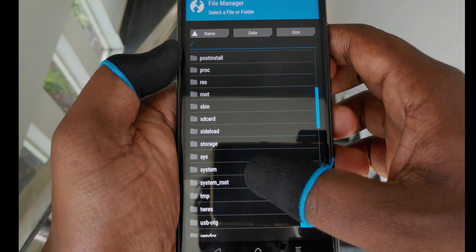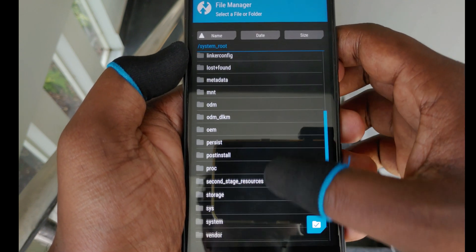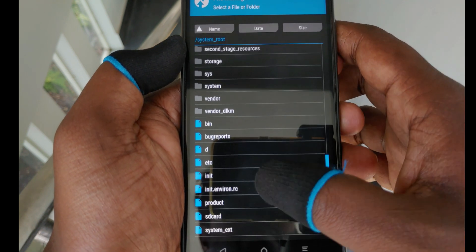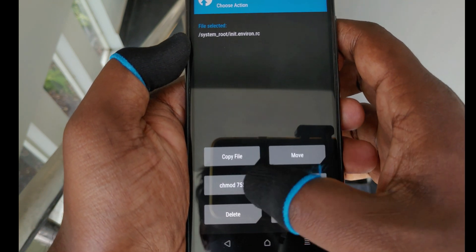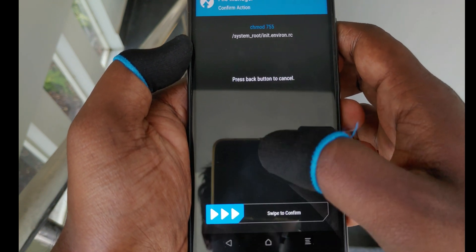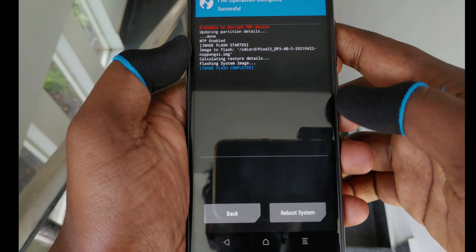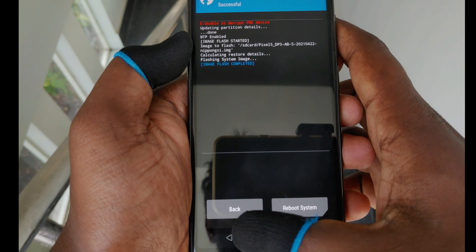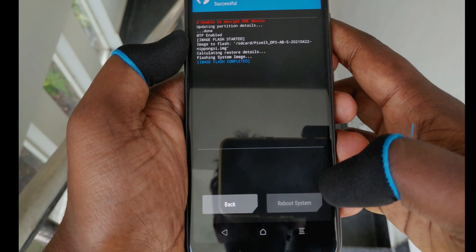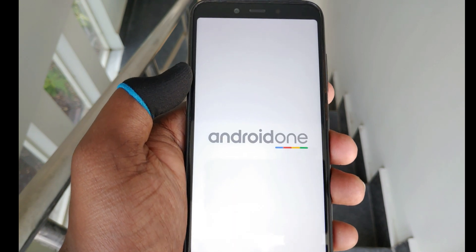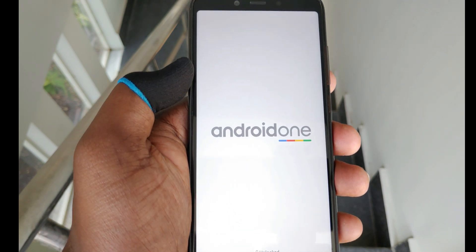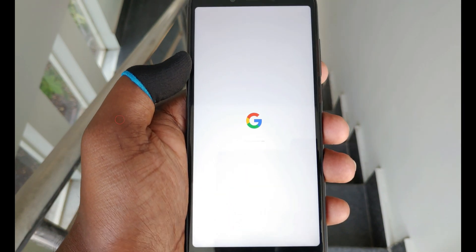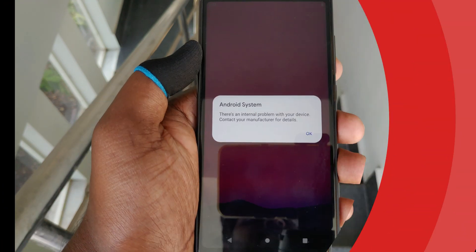Click on that file and then click chmod 755. You may not need to do this particular step of deleting and copying the file because this issue is already fixed in the latest GSI, and the link I provided is for the latest GSI. So you don't need to do this particular step.